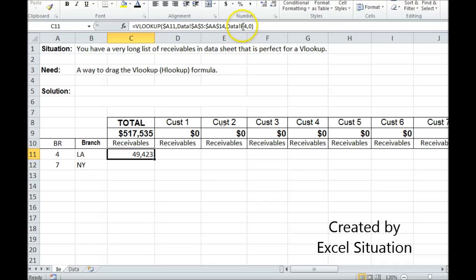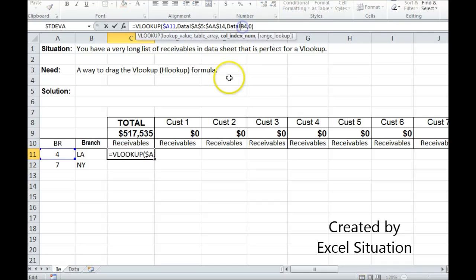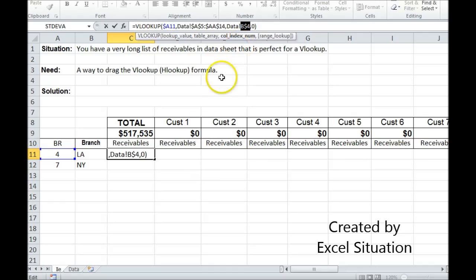One other thing I need to do is I need to lock this appropriately. I want to lock the row because that's the helper row. I don't want it to move. But I want the column to move. So I come up here and I hit F4. It locks both. I hit it again and now it's the way I want as shown by the dollar sign.